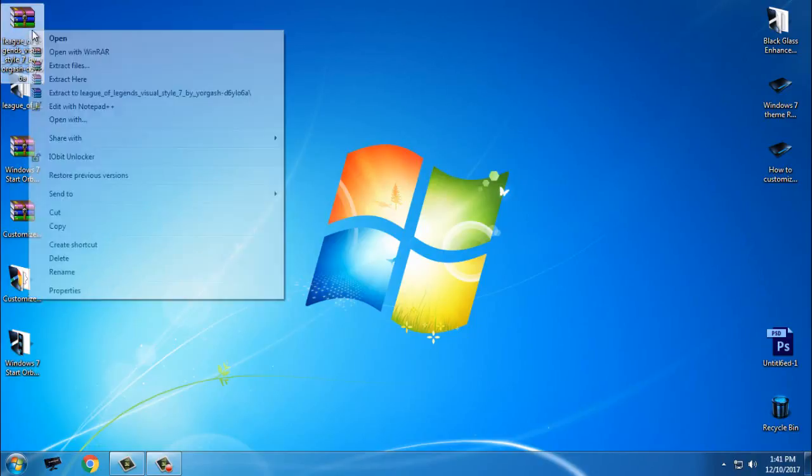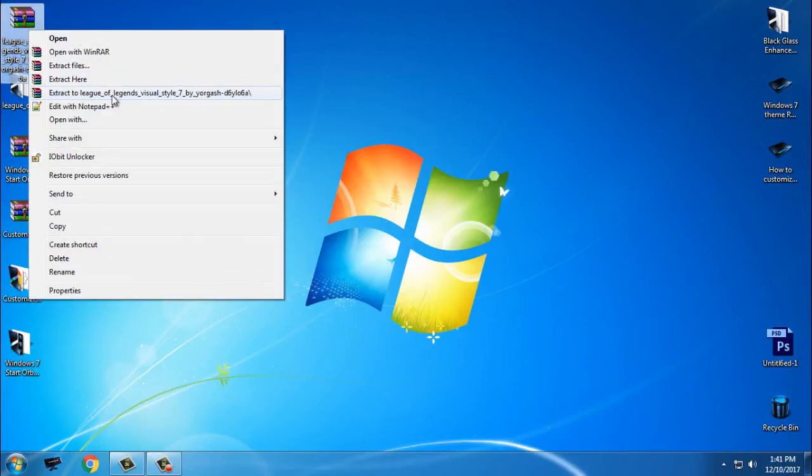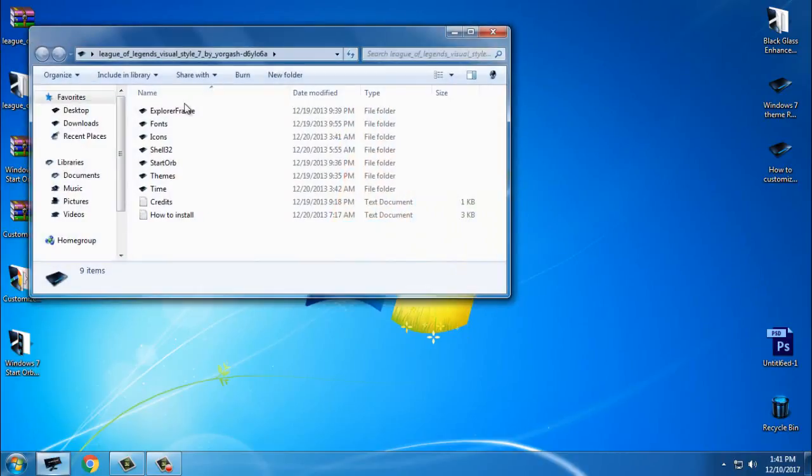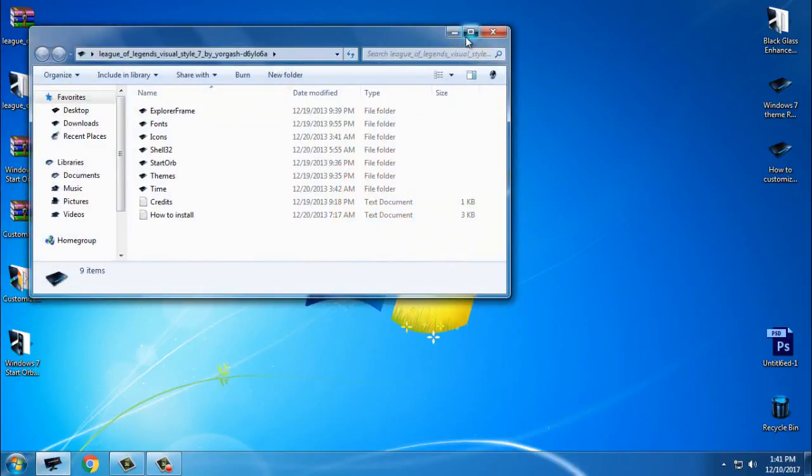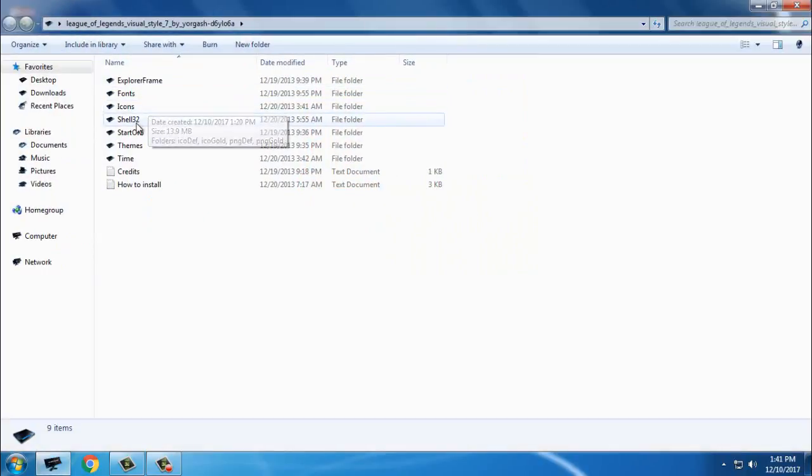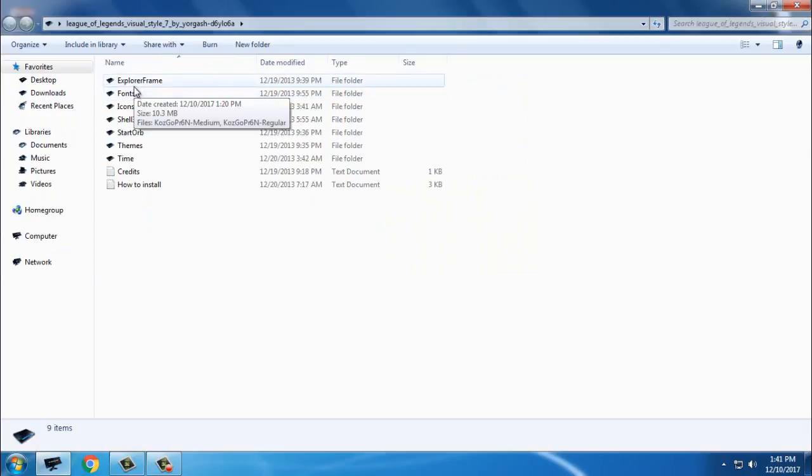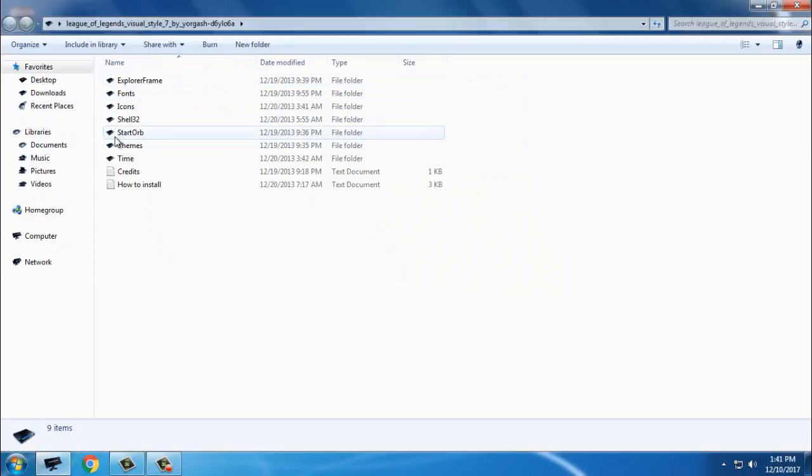Download the theme, extract the files from the WinRAR, and open the folder.